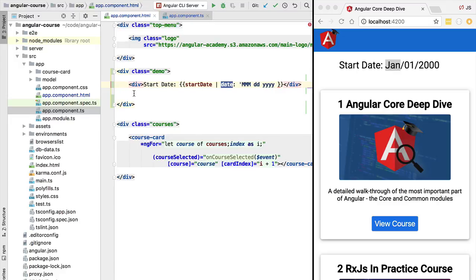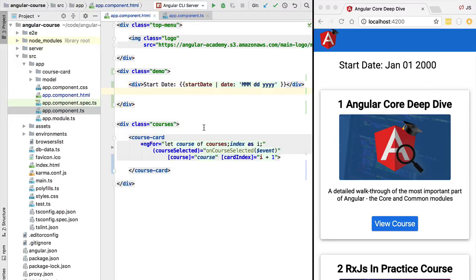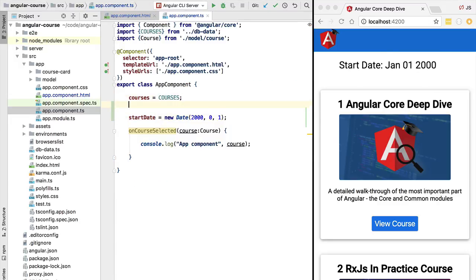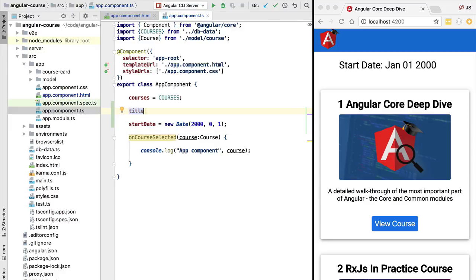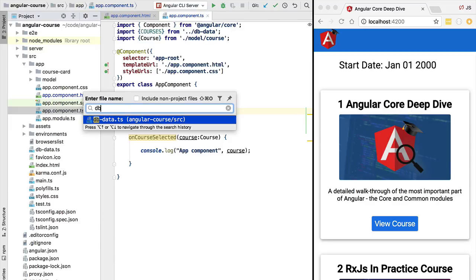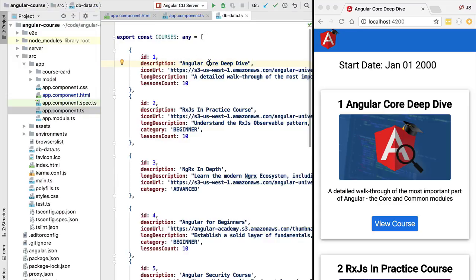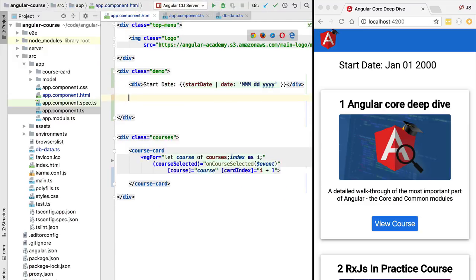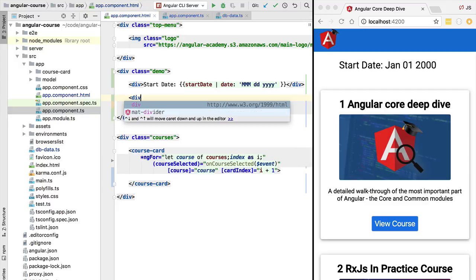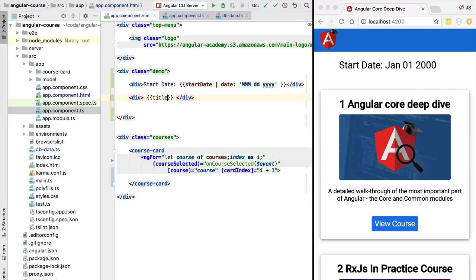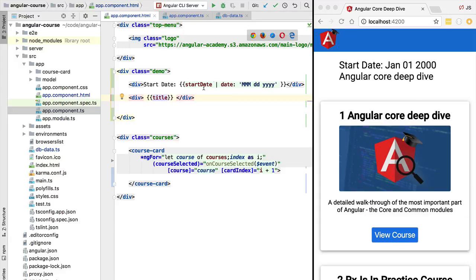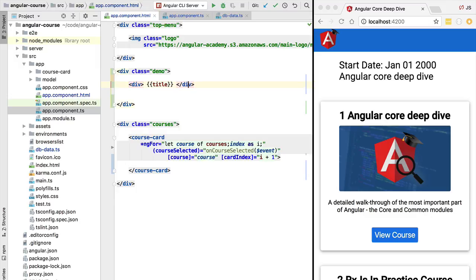There are several other built-in pipes in Angular core. Besides the date pipe, there are pipes available for string formatting. Let's create a member variable called 'title' corresponding to the title of the first course in our list — 'angular core deep dive' — written here as a normal sentence without capitalization. Going back to our application component, let's simply print the title out. As you can see, we have 'angular core deep dive' displayed.